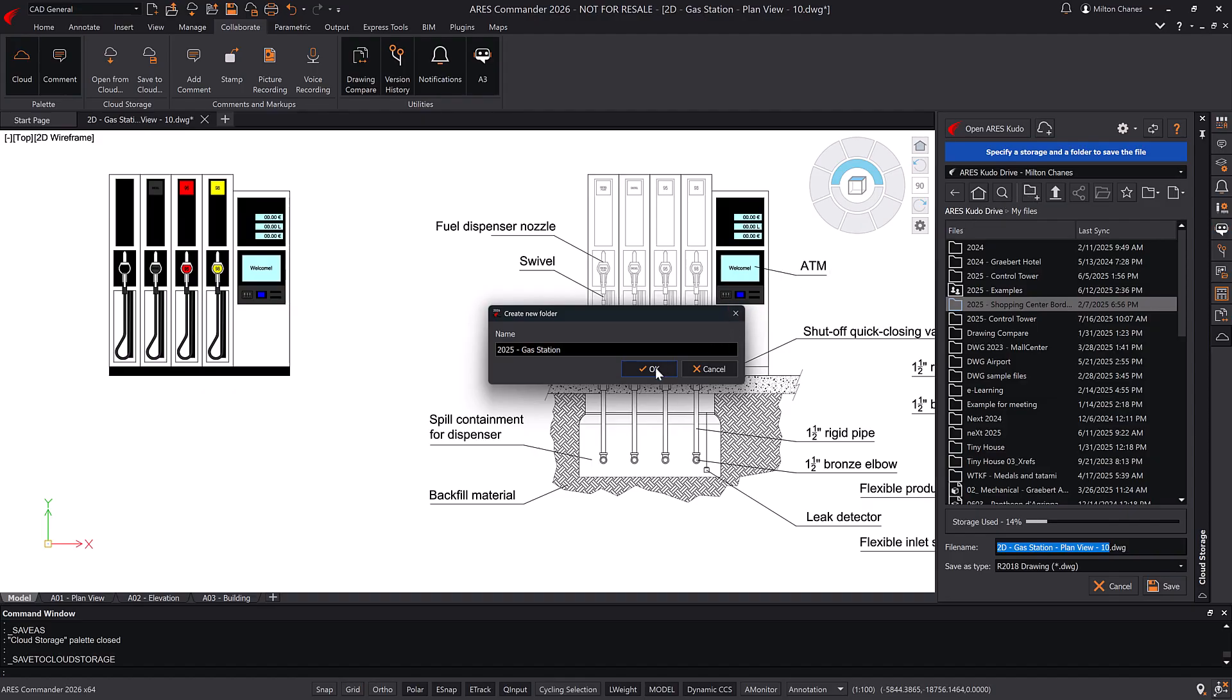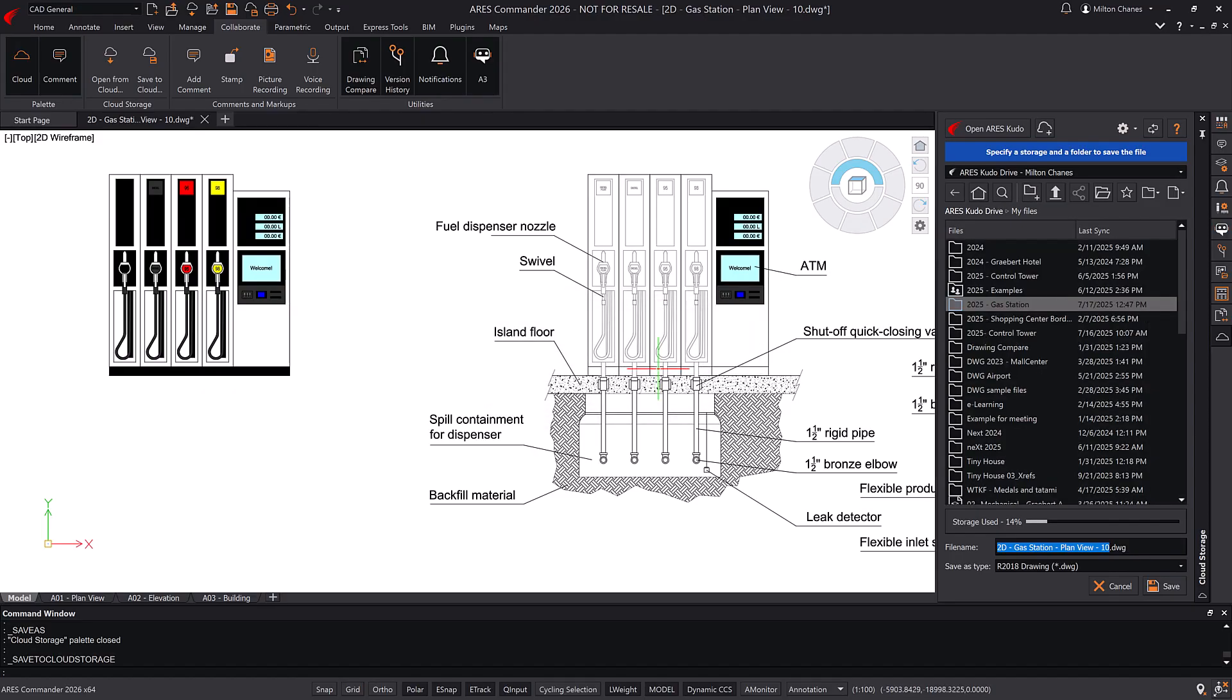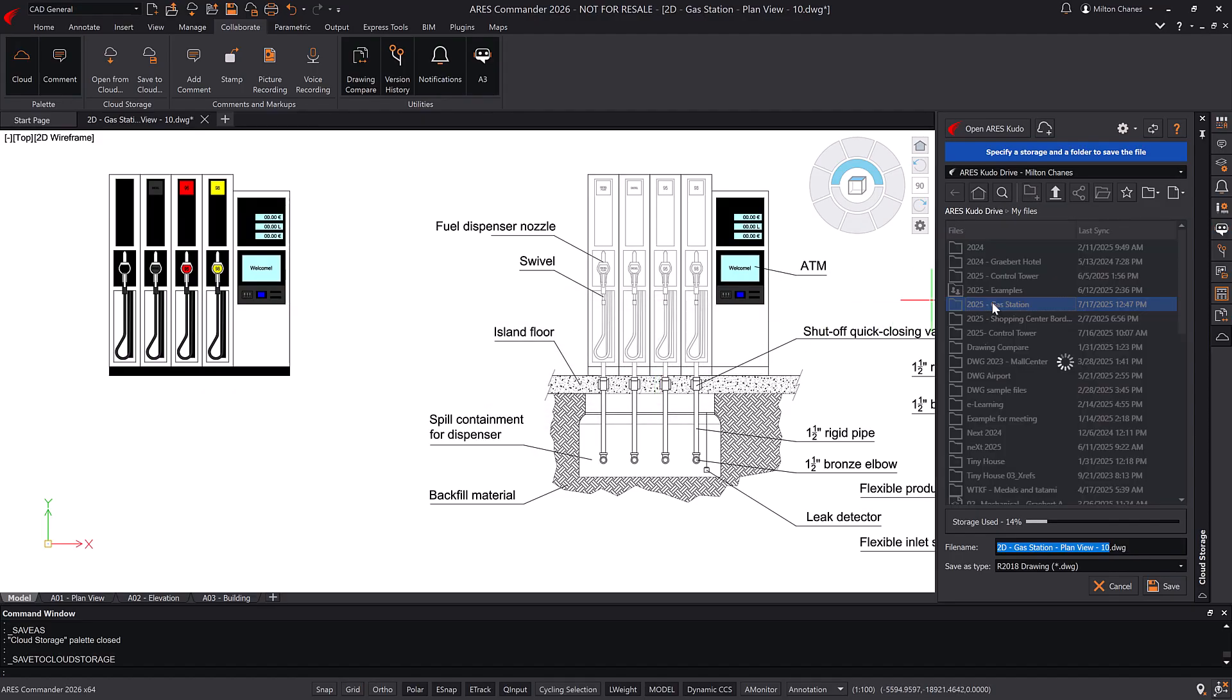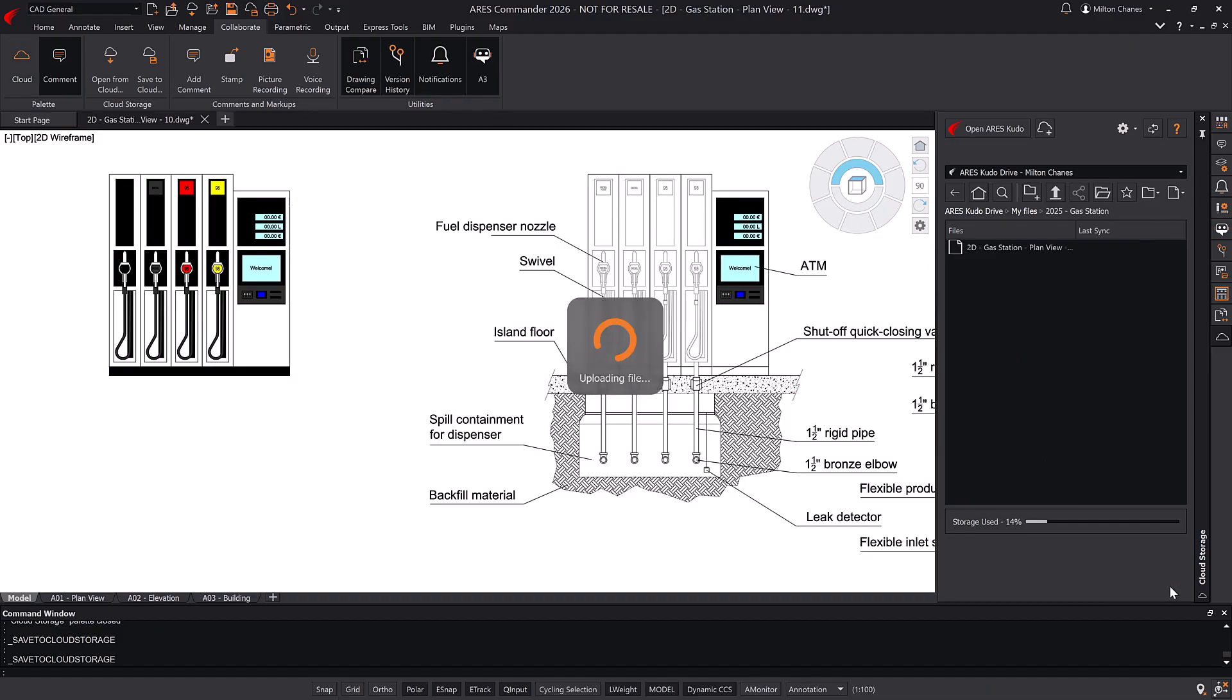This also unlocks all the benefits of the Trinity features, enabling a smarter and more connected CAD experience.